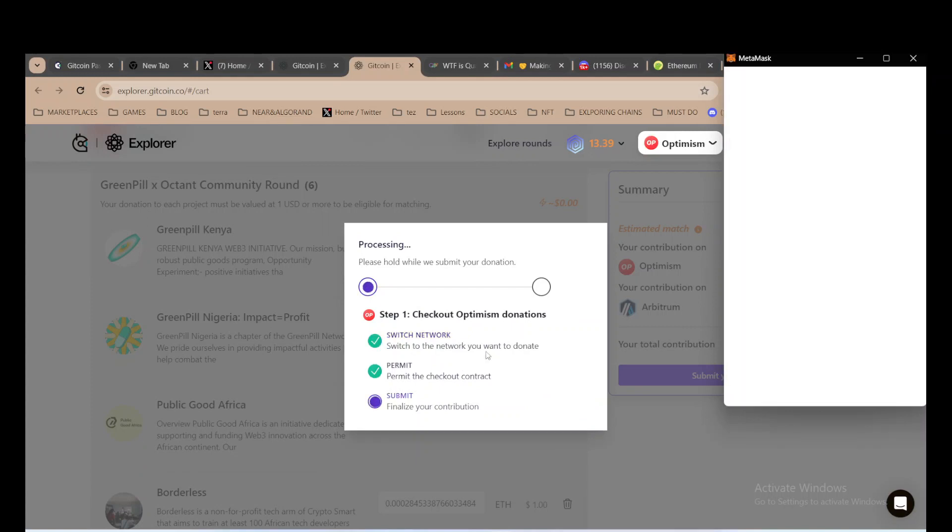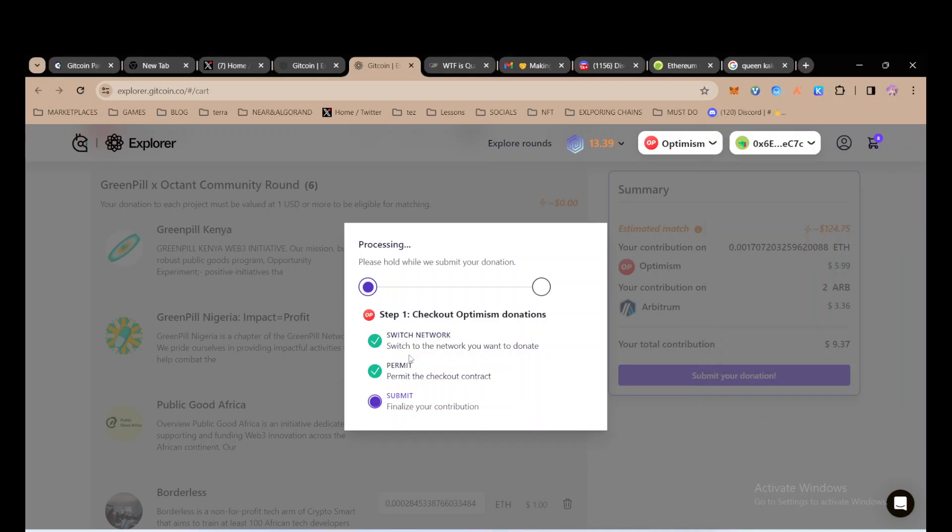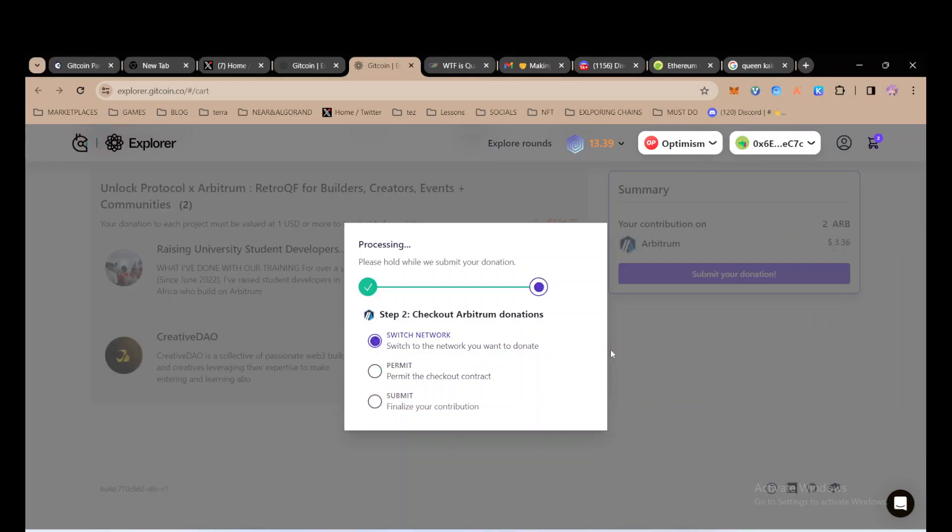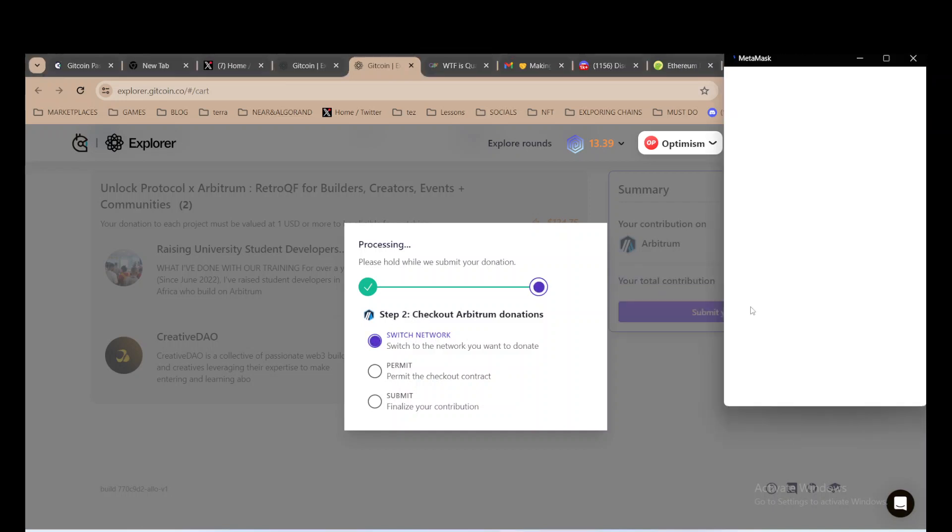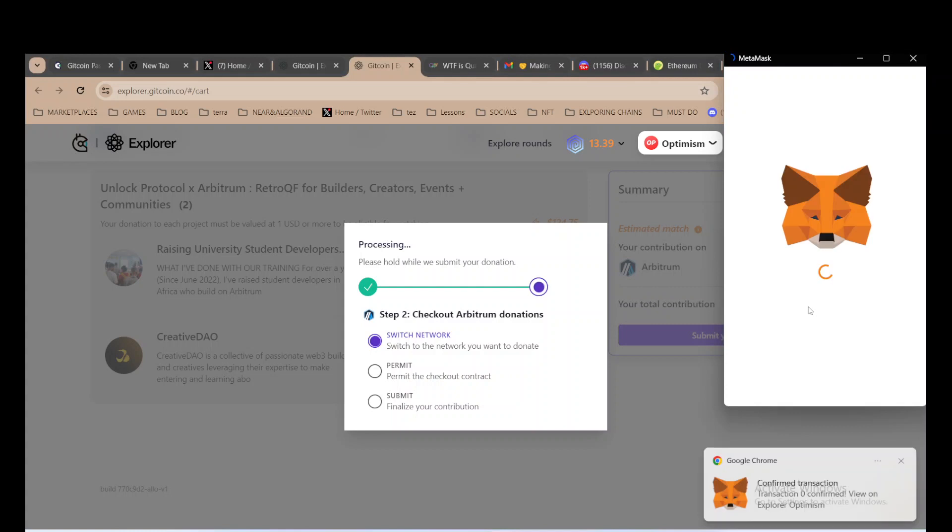I'm approving the transaction. Now it's switching. You can see the last transaction has been confirmed here, so my donation has gone through.